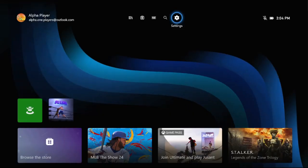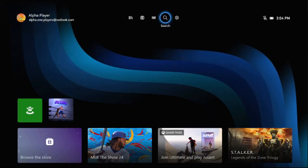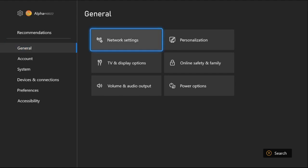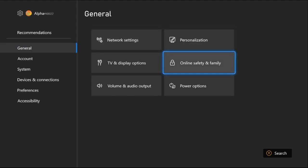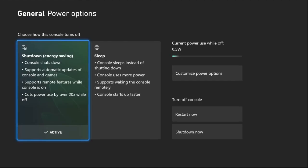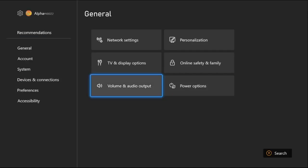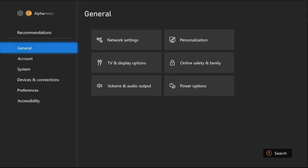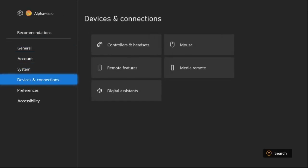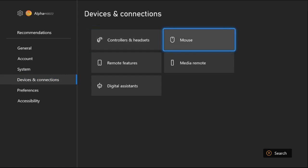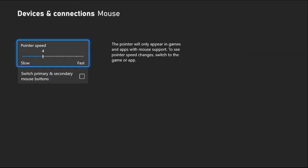On the Xbox screen we need to select Settings, then go to Power Options and select Shutdown Energy Saving mode. Select Active, then go back to the main settings and go to Device and Connection Settings. Select Mouse.